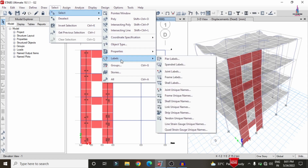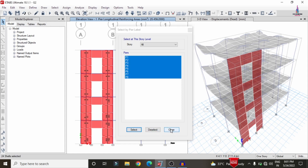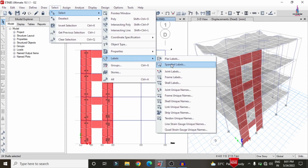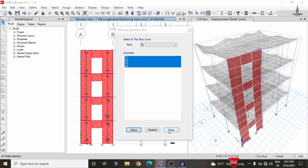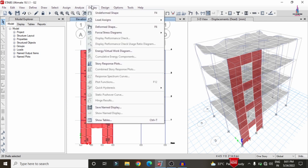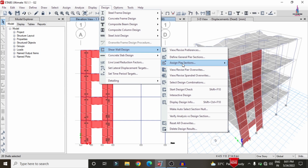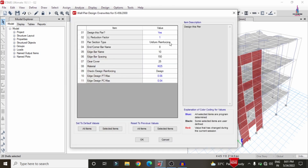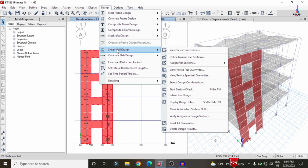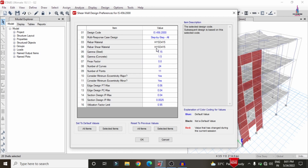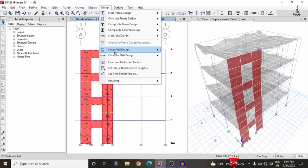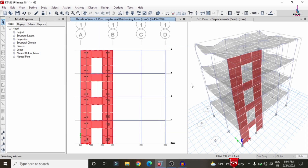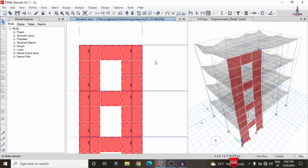Select the property, then the spandrel labels S1 to S4; click Select, Close, and go to Design, then Shear Wall Design. Assign the spandrel section with uniform reinforcement as well. Go to Design, Shear Wall Design, then View/Revise Preferences — confirm IS 456 is selected, click OK. Then go to Design, Shear Wall Design, and click Start Design/Check. The design completes, showing reinforcement values such as 500-500 for the sections. Right-click on any section to display the full reinforcement design results for that pier ID, for example P3.